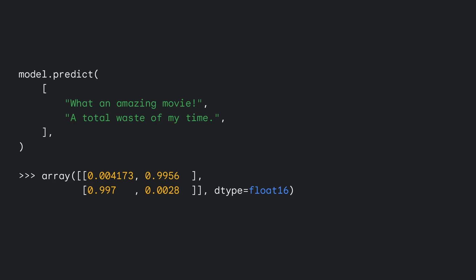After fine-tuning our model on a dataset of sentiment-labeled movie reviews from the IMDB, we can predict the sentiment of two NEW movie reviews. We see that our first review, WHAT AN AMAZING MOVIE, is given a 99.6% probability of having positive sentiment, while our second review, A TOTAL WASTE OF MY TIME, is given almost the same probability of having a negative sentiment.